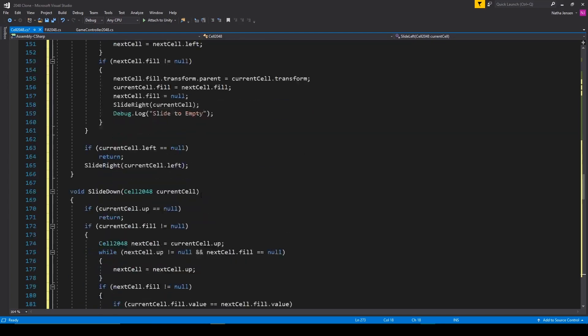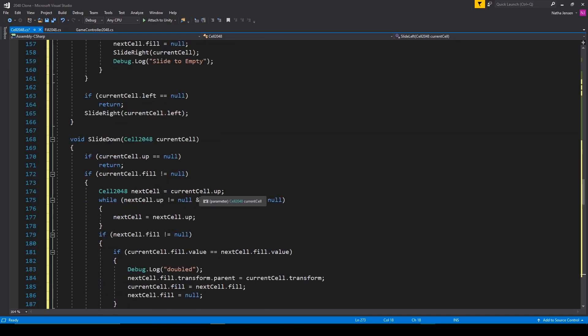All right, so that should be everything that we need in order to handle the other three directions, so let's go ahead and save this script and we'll go back to Unity.